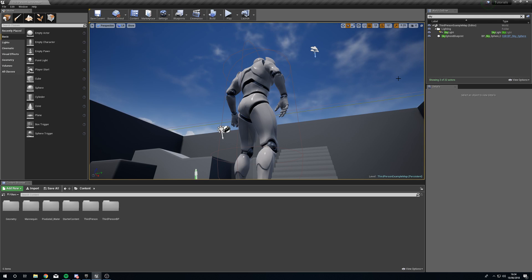So there we have it, really really easy day-night cycle. Hope some of you guys can use that and you find it useful.